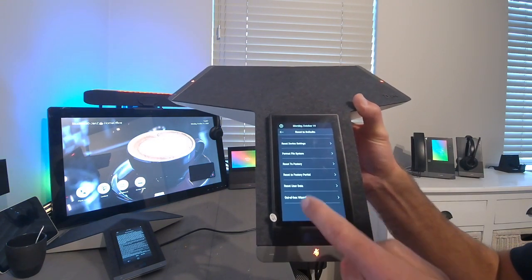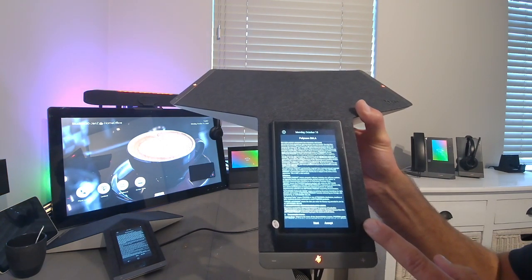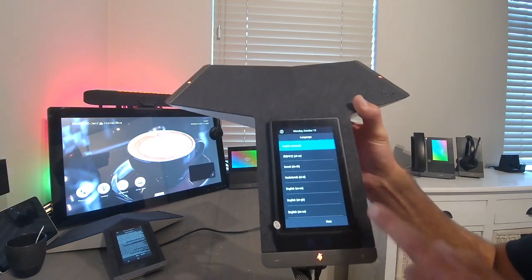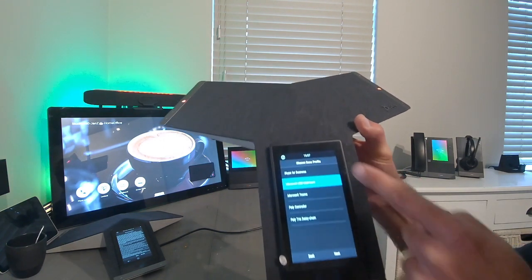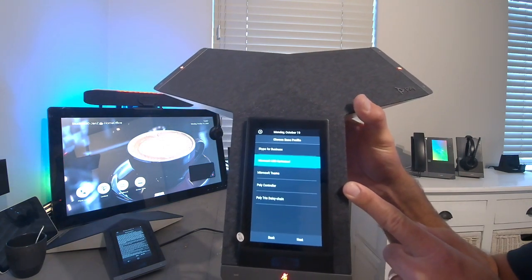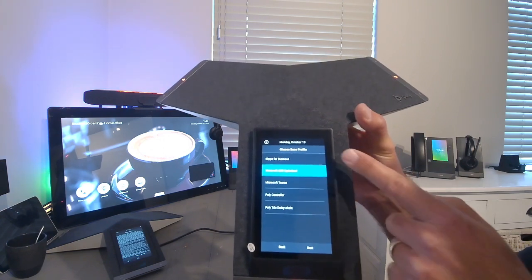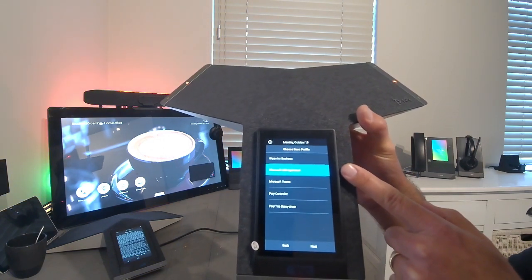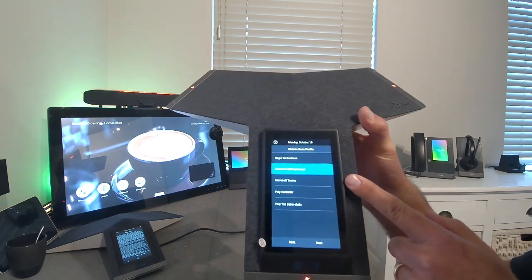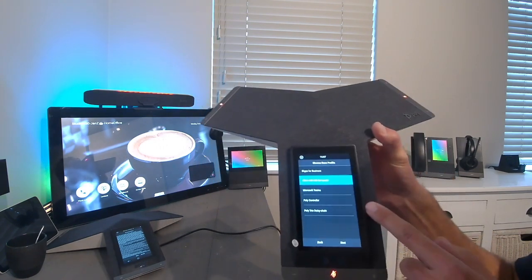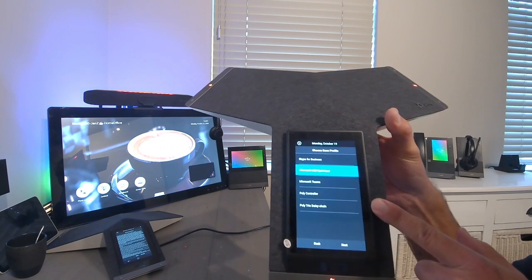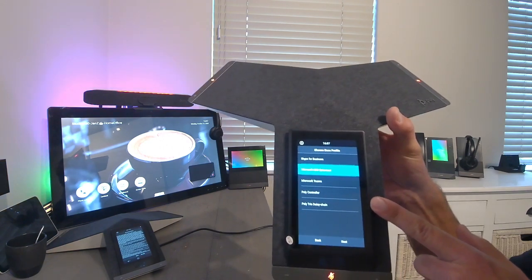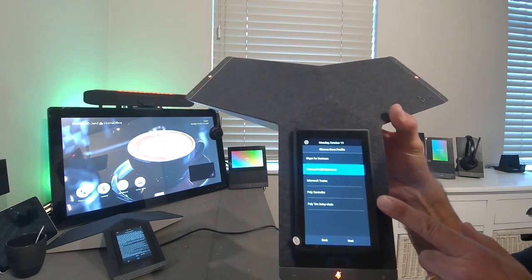Here you can quickly run through the wizard of the Trio. You can set language, time zone, but also you can set your profile here. So you got Skype for Business profile, USB profile, native Teams. We got the controller mode to pair it up with the X30, X50 or G7500. And we got here the daisy chain options, which means you put them in device mode.